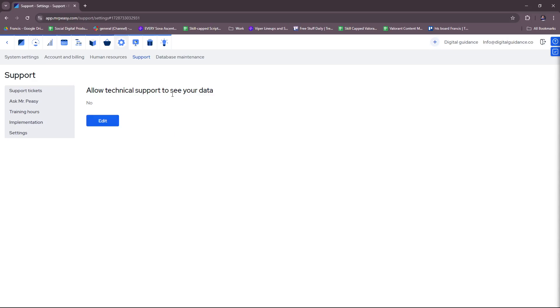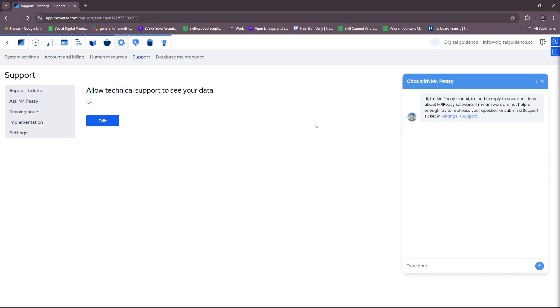You can allow technical support to see your data just so they can help you further with your concern. For example, if you need any help or technical support for the data that you input, that all depends on you since sometimes data can be confidential. So again, be cautious when using this feature.